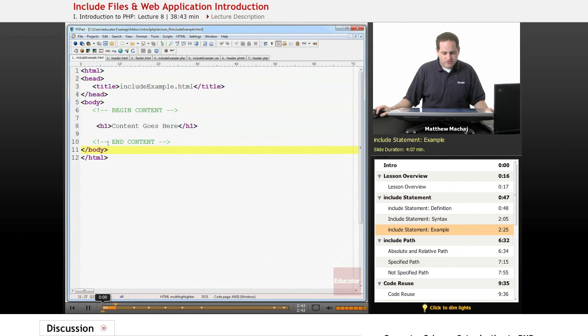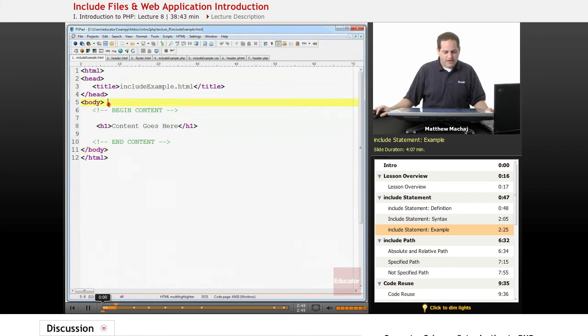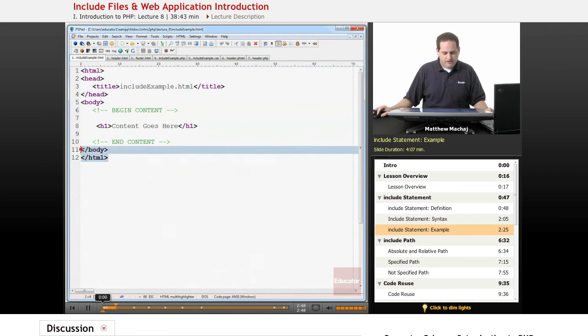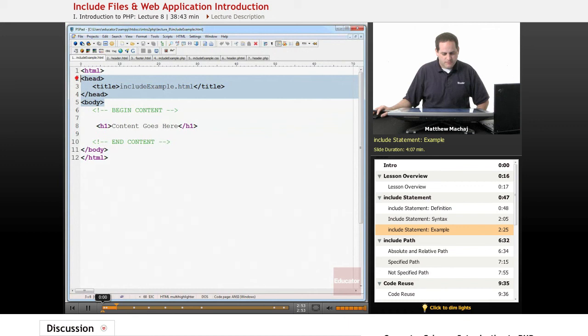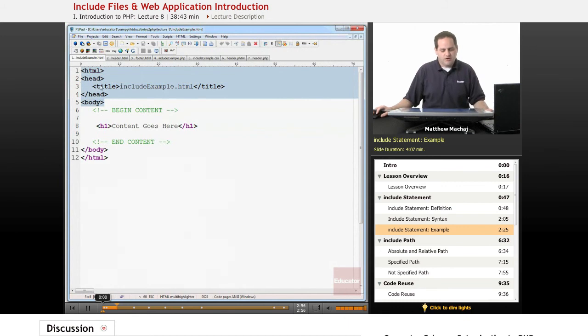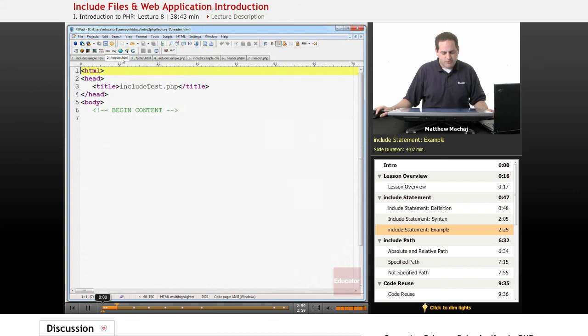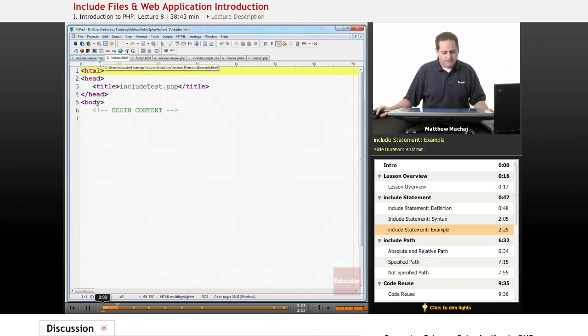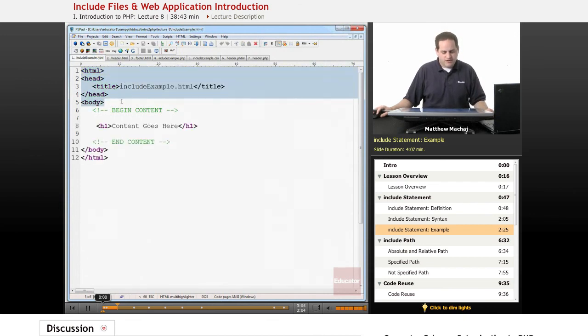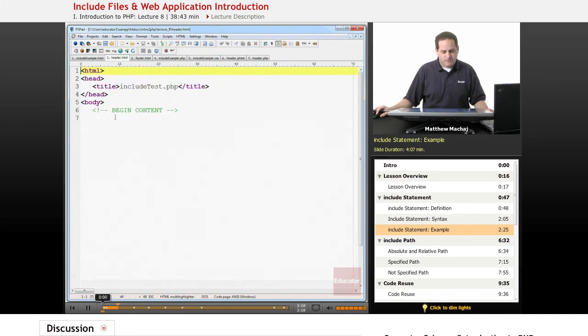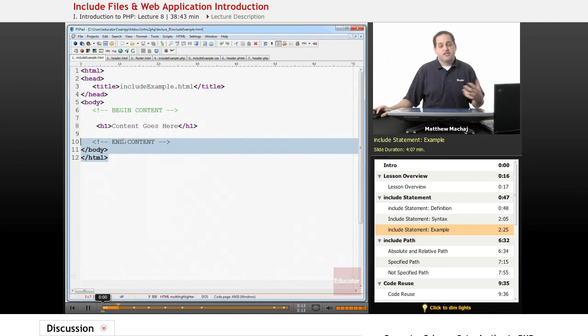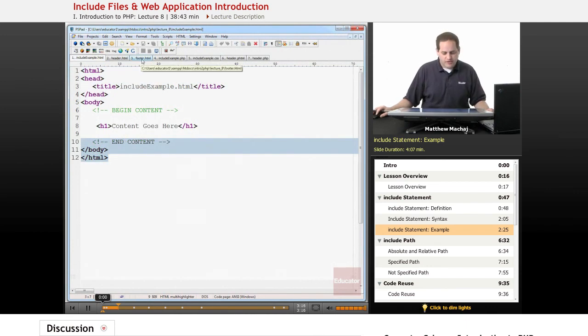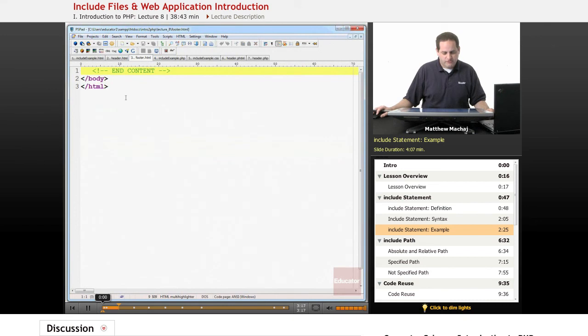What we can do is subdivide this into a header section, a footer section, and a content section. We can take the beginning information or the header section of the web page and separate it out into a separate file called header.html. What we've done is we've taken the beginning of this file out and we're going to place it in a separate file here. Then we're also going to take out the footer section or the end section of the web page and include it in a file called footer.html.